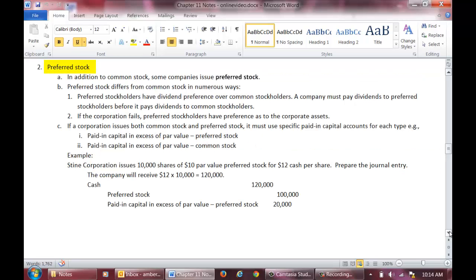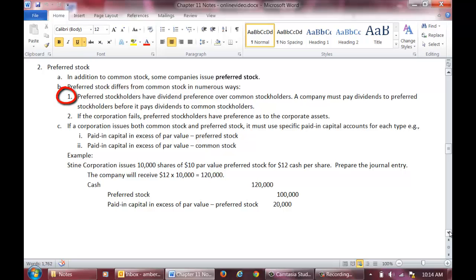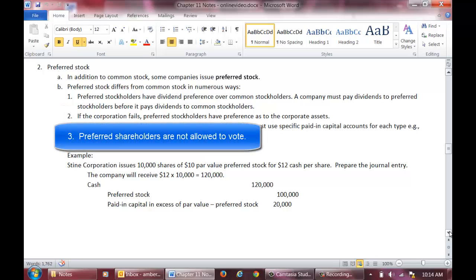The second type of stock is preferred stock. In addition to common stock, some corporations issue preferred stock. Preferred stock differs from common stock in several ways. First, preferred stockholders have dividend preference over common stockholders, meaning that a company must pay dividends to preferred shareholders before it pays any dividends to common shareholders. Second, if a corporation liquidates, preferred shareholders will get their share of assets before common shareholders get anything. Third, preferred shareholders are not allowed to vote on corporate matters.